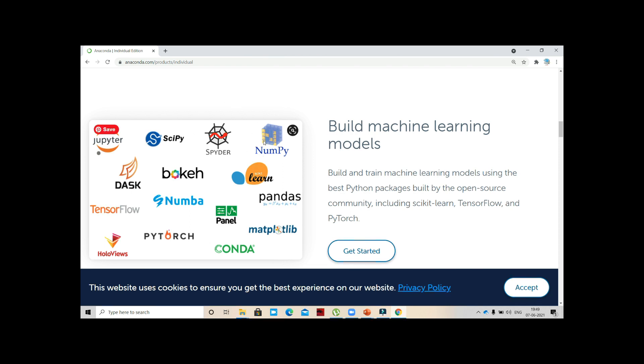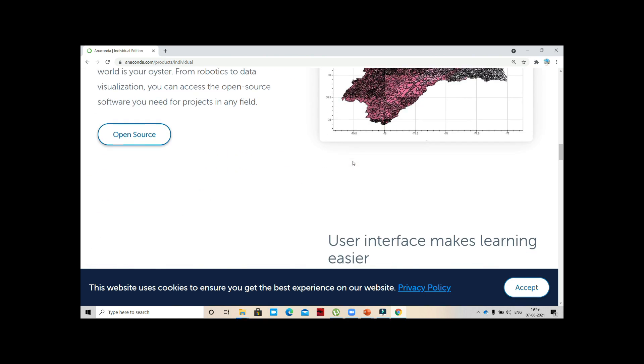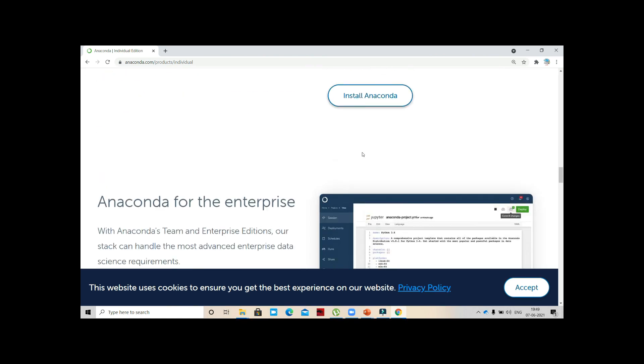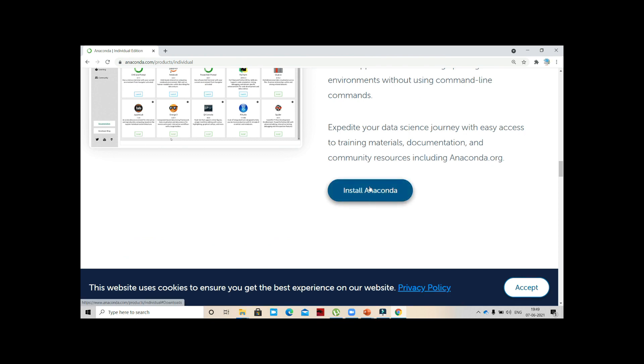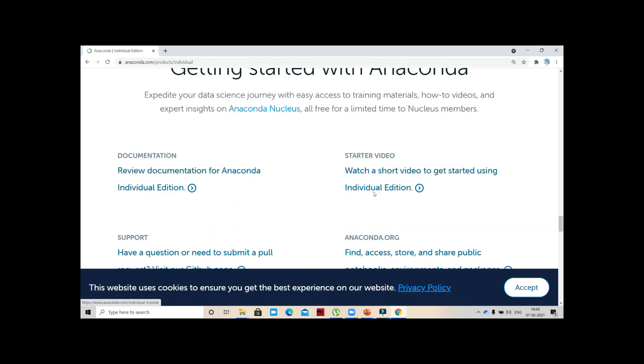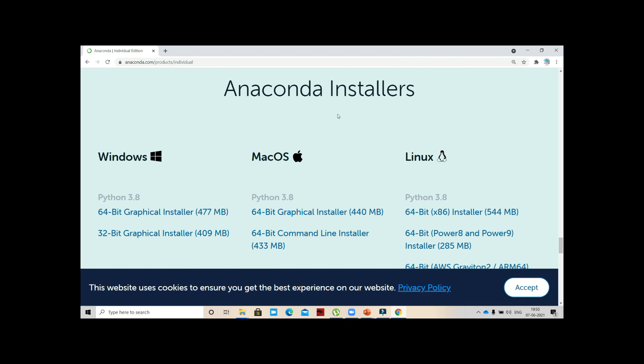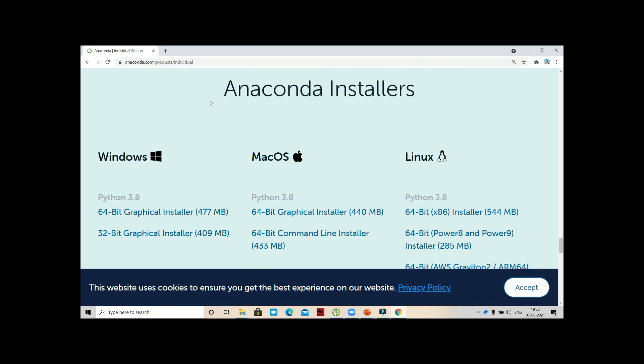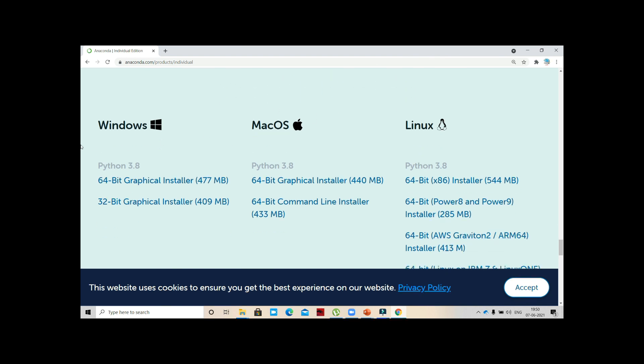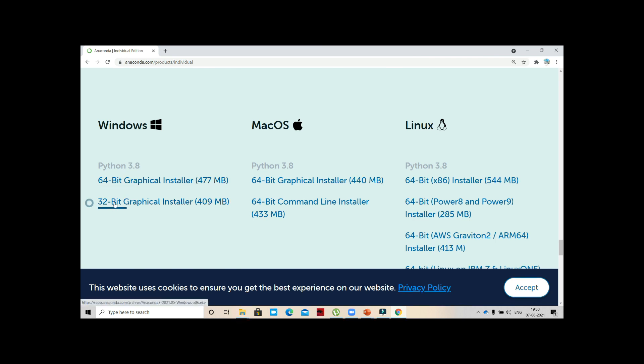Before that, first we need to install Anaconda. Come down and you can see 'Install Anaconda.' If you click this, it will take you here. We have Anaconda Installers - whether you want to install on Windows, MacOS, or Linux. Make sure to check your operating system whether it is 64-bit or 32-bit.